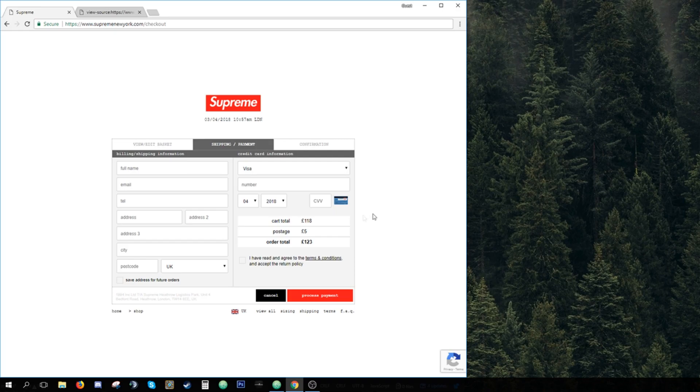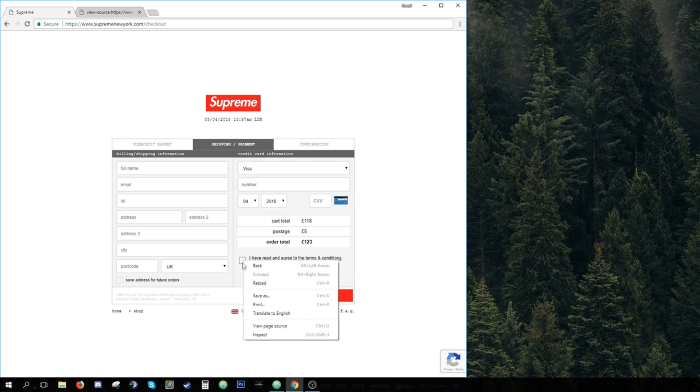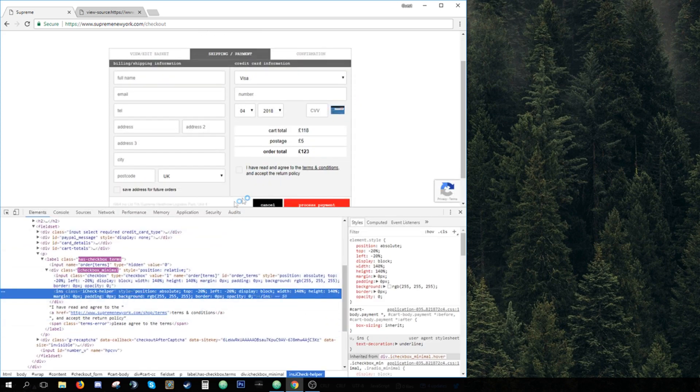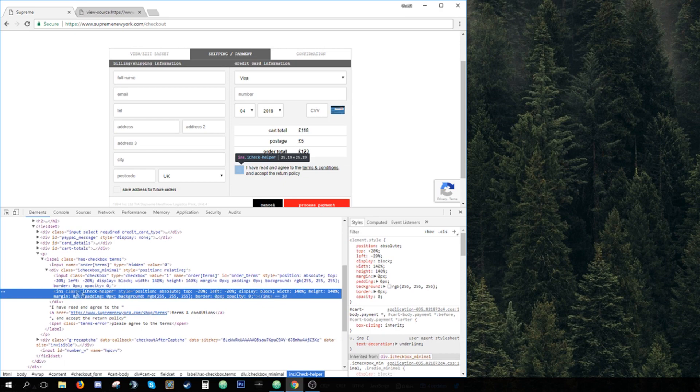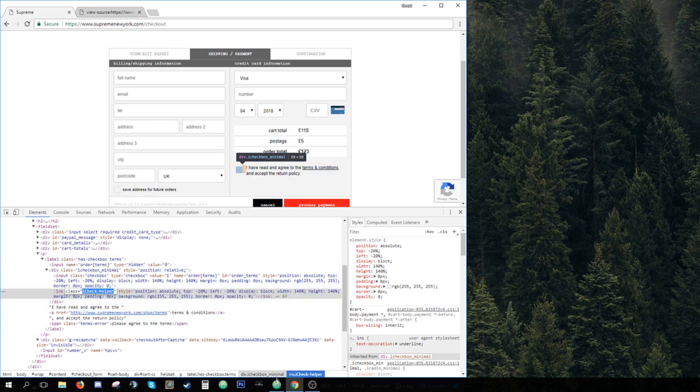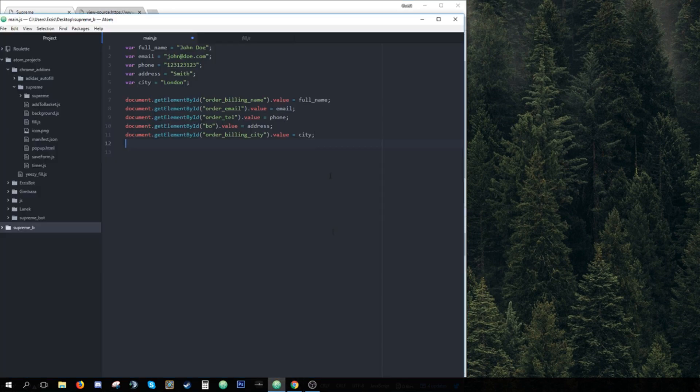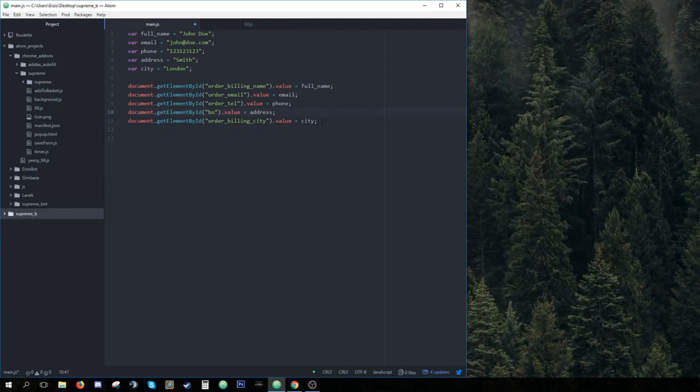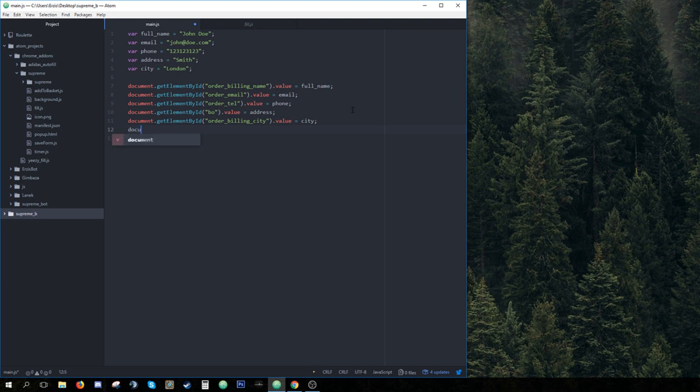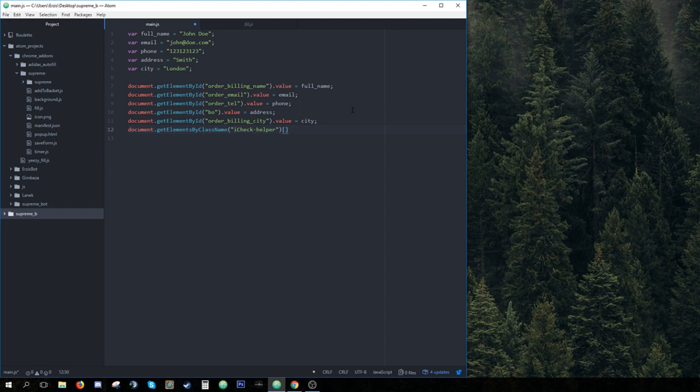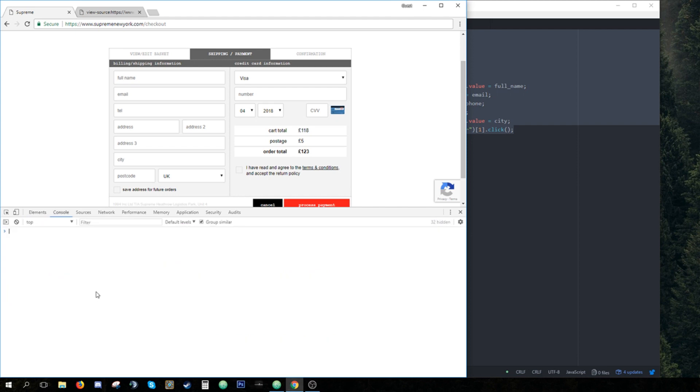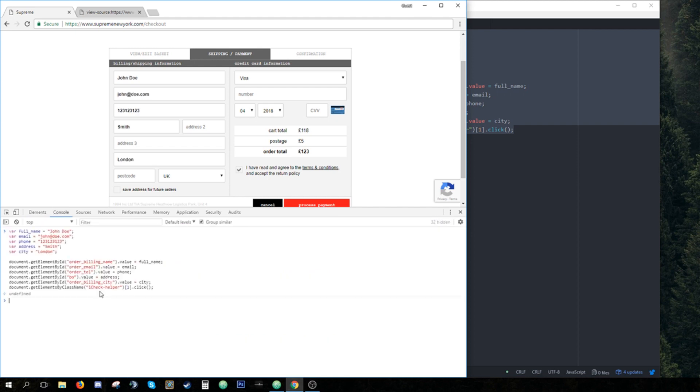But you still need to hit this checkbox and hit process payment, right? So how do you do it? You hit right click right here. Then you hit inspect. And right here, as you can see, it says class iCheckHelper. So you take this name, you go to Atom or whatever editor you have. And you do document dot get element by class name. You enter it right here. You then type one. And then you just call click function on it. And when you paste this whole code, see, it checks the box.